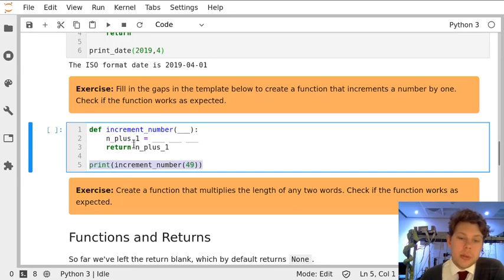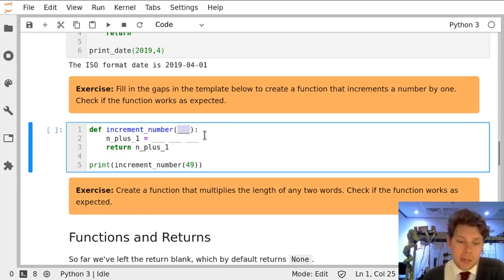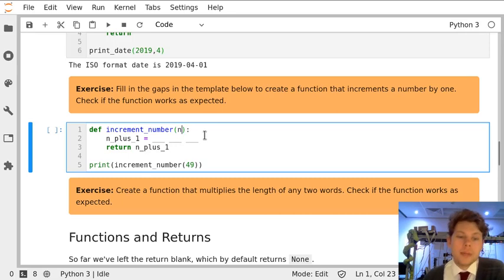So let's focus on the function. We've defined increment_number and we need to say what parameters it's going to have. In our case it's just going to have one input number which we're going to call n.